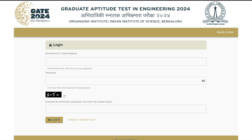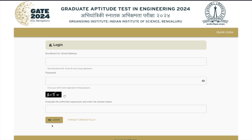This is GATE 2024 conducted by IISc Bangalore. You now have your response sheet available. All you have to do is fill out your enrollment ID or email address, then fill in your password and the captcha, and log in. Once you log in, you will get the status of your application and from there you can download your response sheet.